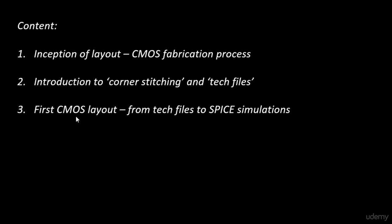We will draw the CMOS inverter layout by hand and then we will take this layout and simulate it. We will see how the timing varies and what model parameters are needed to vary the delay of a CMOS inverter. So this will be a completely layout plus timing simulations.